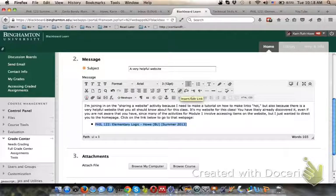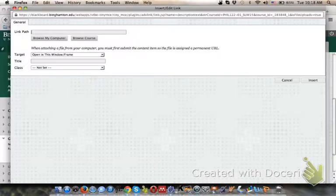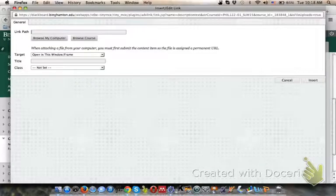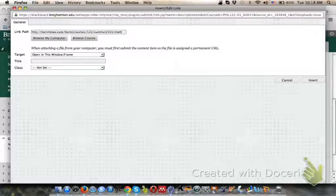Then you just click on this insert link button and a little window will pop up. Where it says link path, you paste in the link.